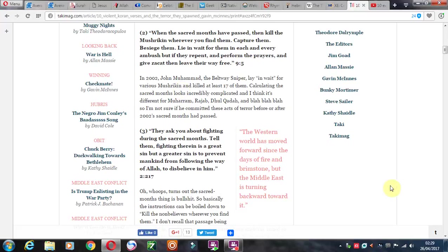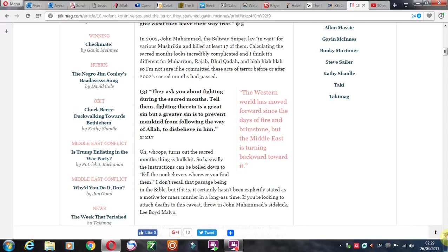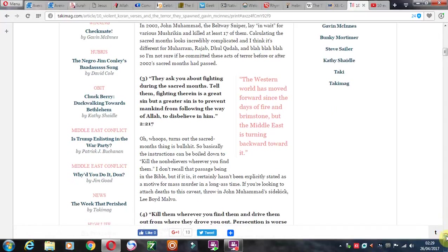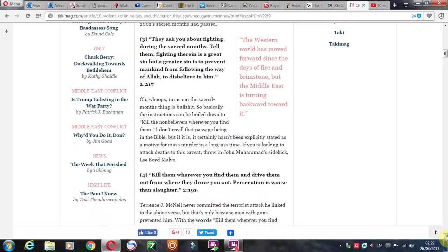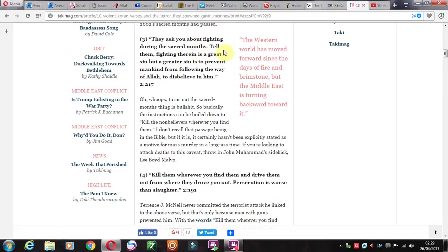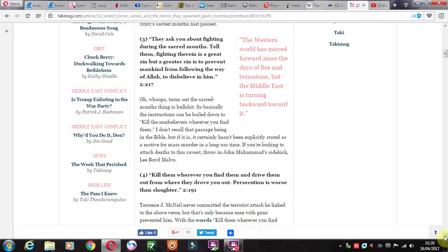Just normal Muslim stuff, standard variety. Next one: They ask you about fighting during the sacred months. Tell them fighting there is a great sin, but a greater sin is to prevent mankind from following the way of Allah, to disbelieve in him. So I suppose that's Ramadan when they fast, but they don't even do proper fasts. Apparently they sort of don't eat during the day but they'll snack at night time.